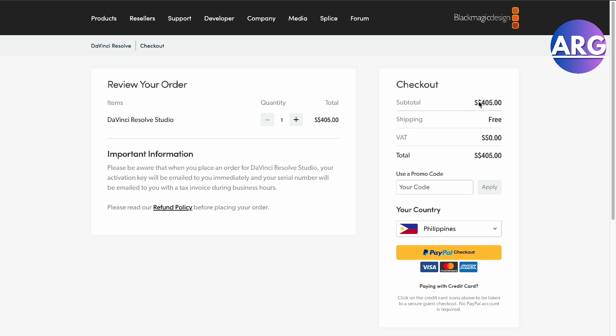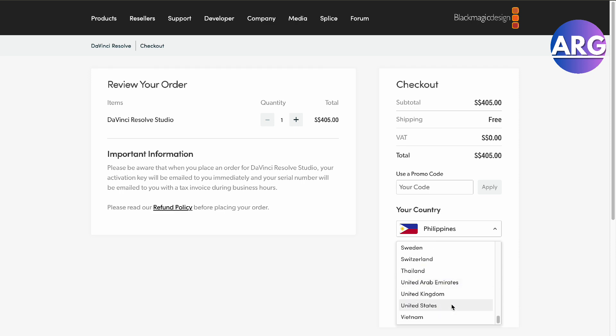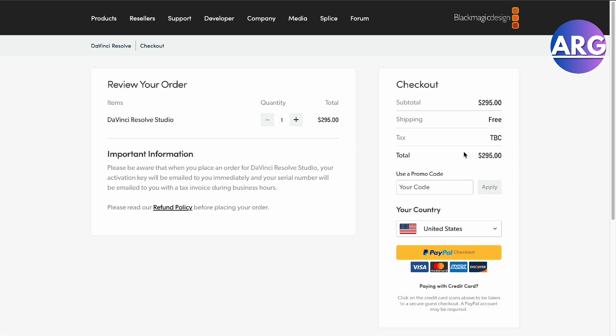There's going to be tax and all, so if you live in the US, it will be significantly smaller, which is $295 only as you can see.